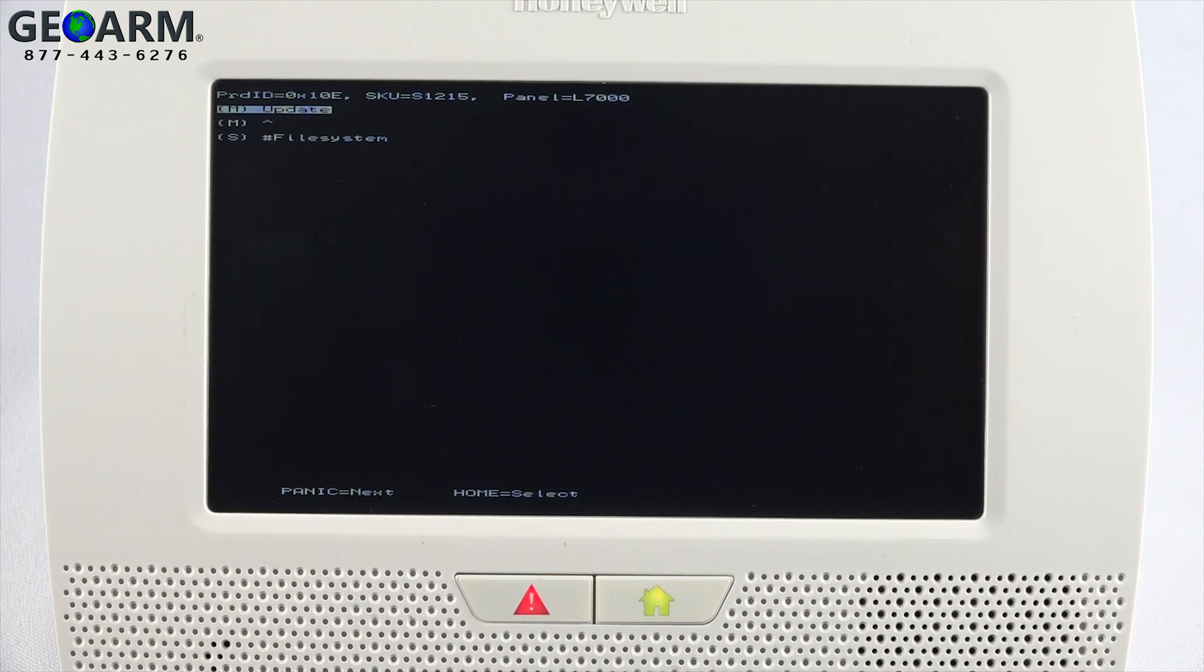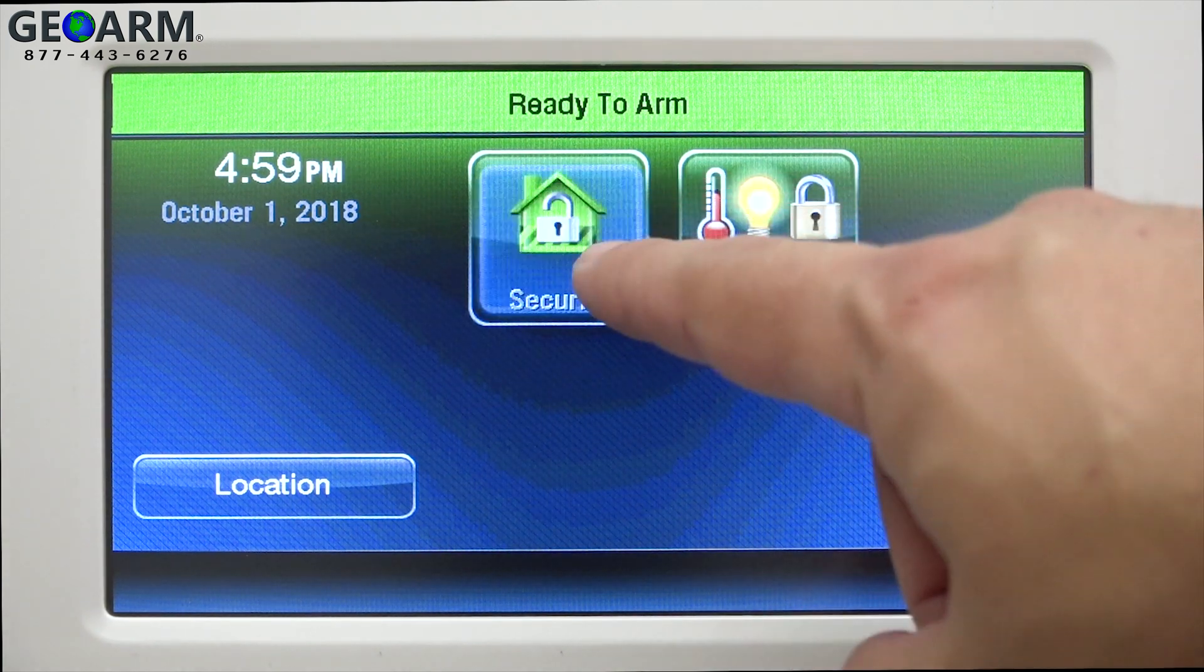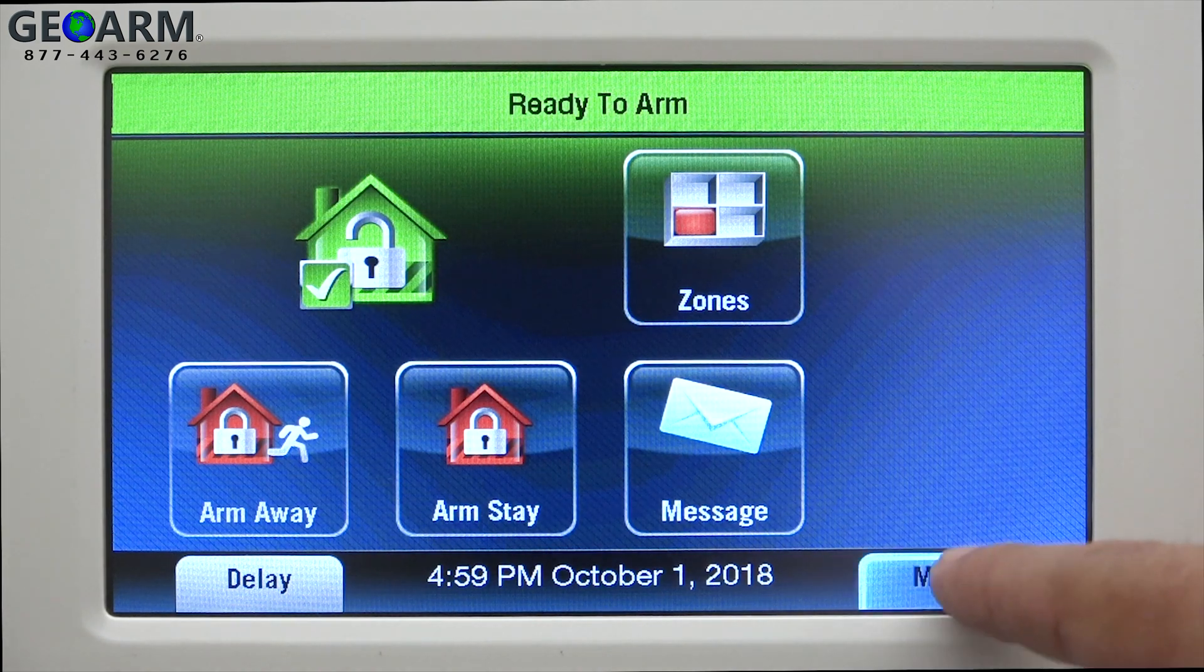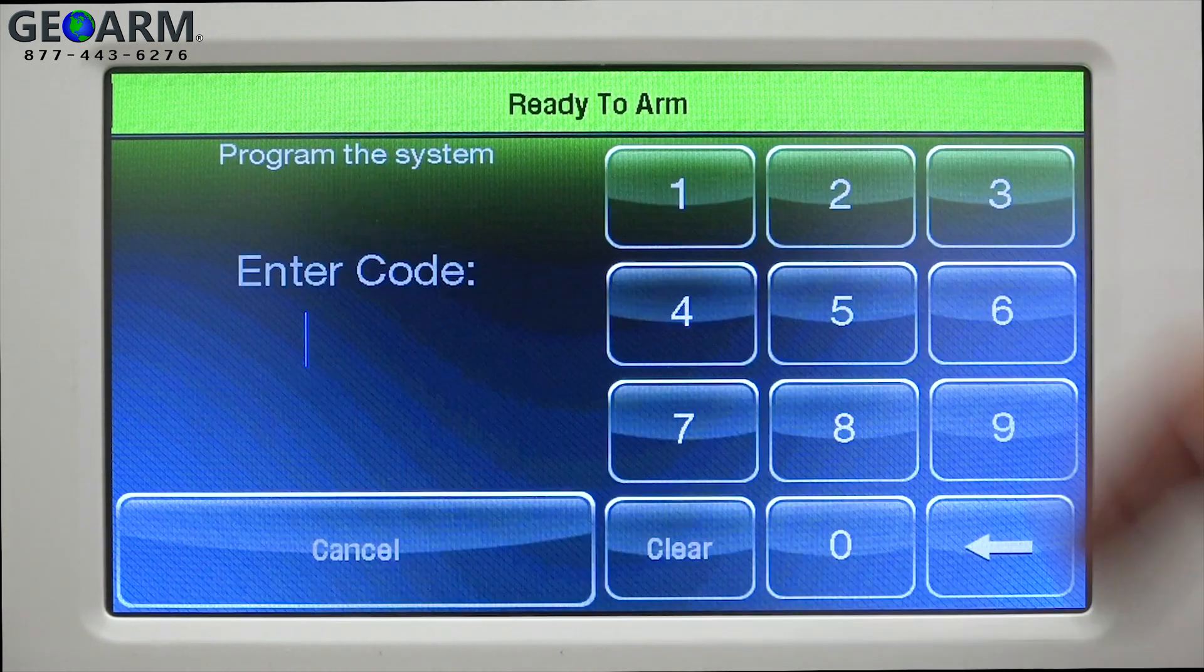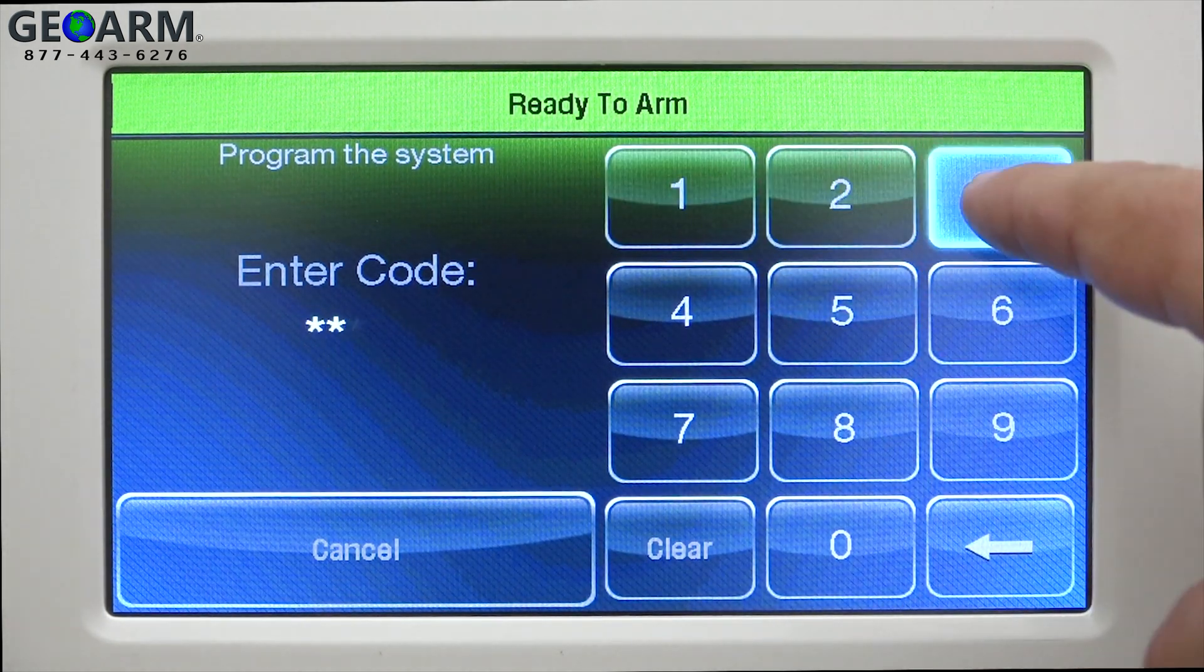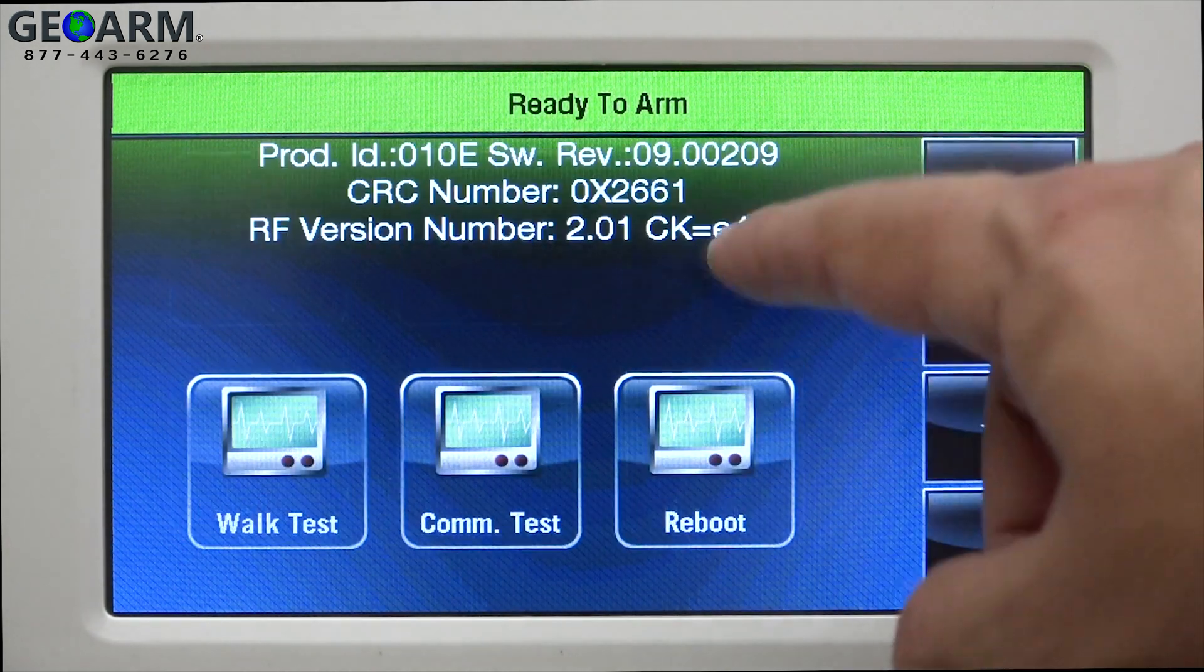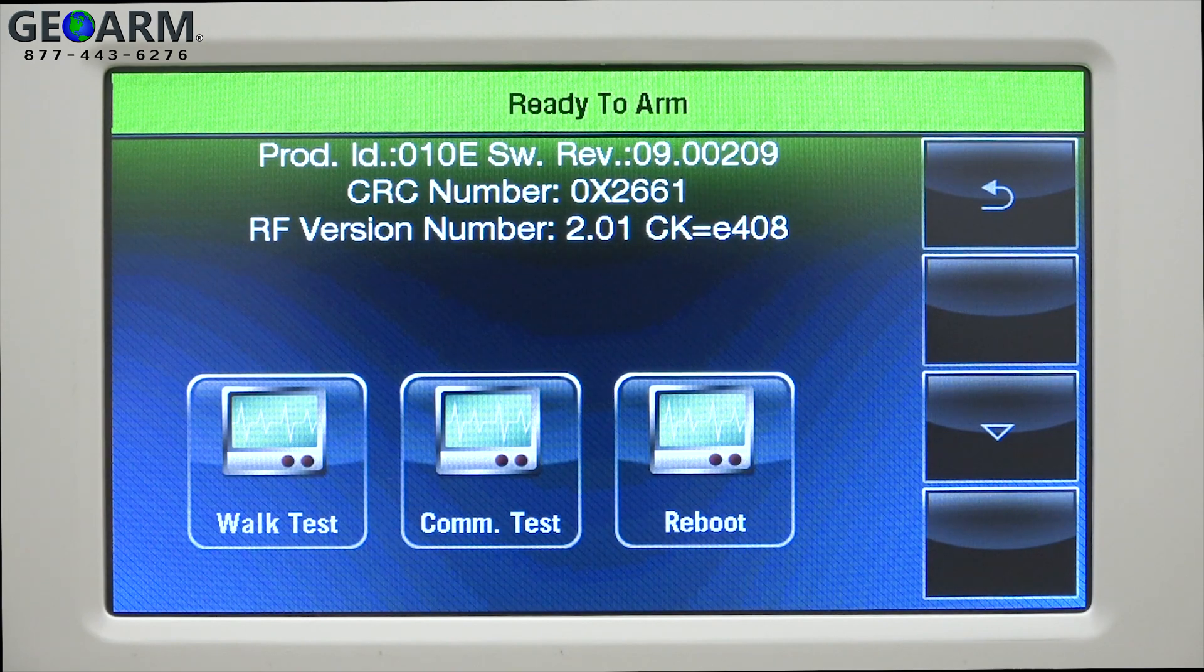To verify that the software was updated successfully, select security from the home screen of your panel. Next, select more. Select tools. Enter the four-digit master code of the panel. Lastly, select test. The top line on this screen shows the current software version of the panel.